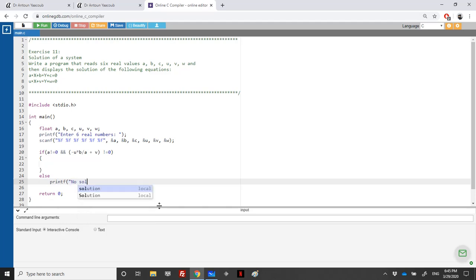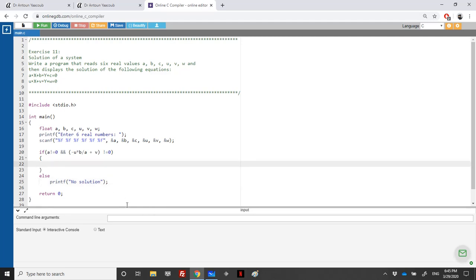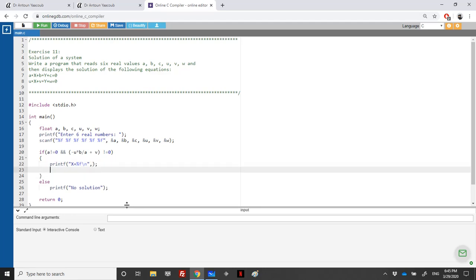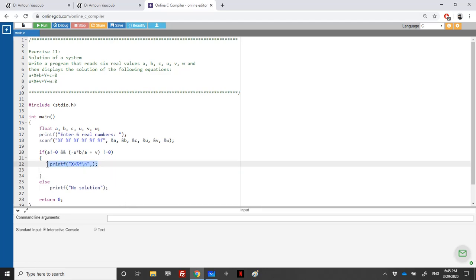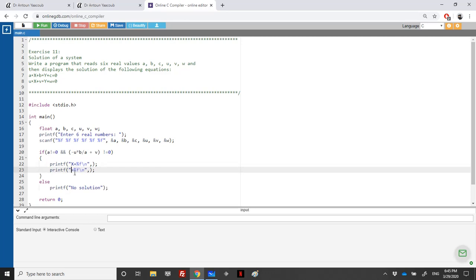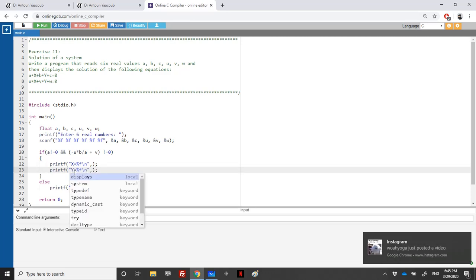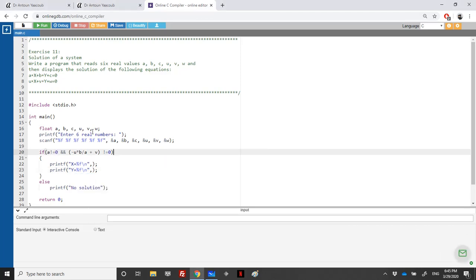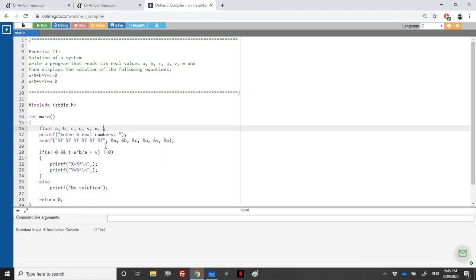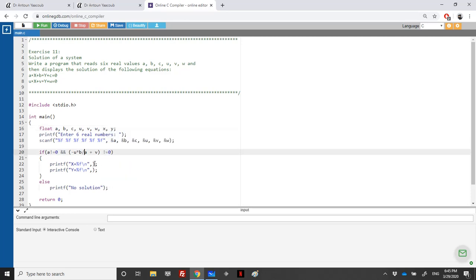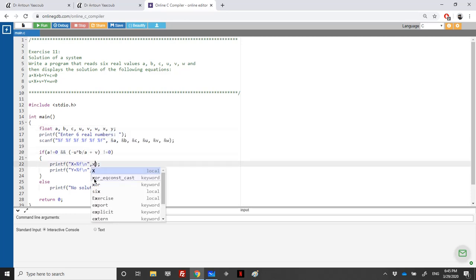Let's write the output: printf("x = %f\n", x) and printf("y = %f\n", y). We declare x and y as float variables. We need to find y first, and then we can find x.